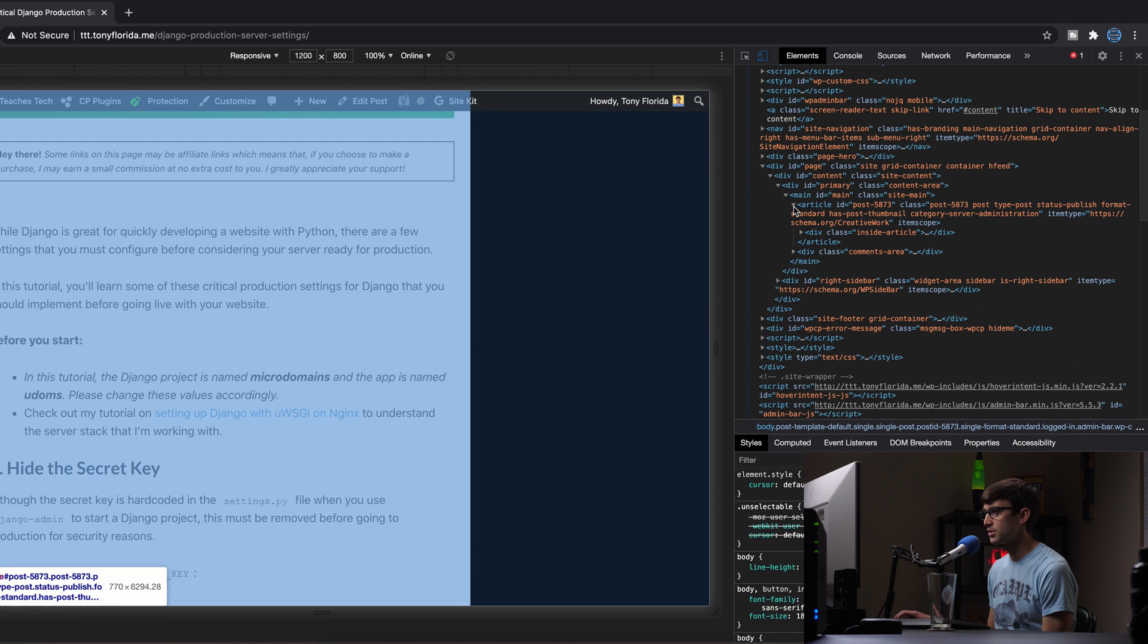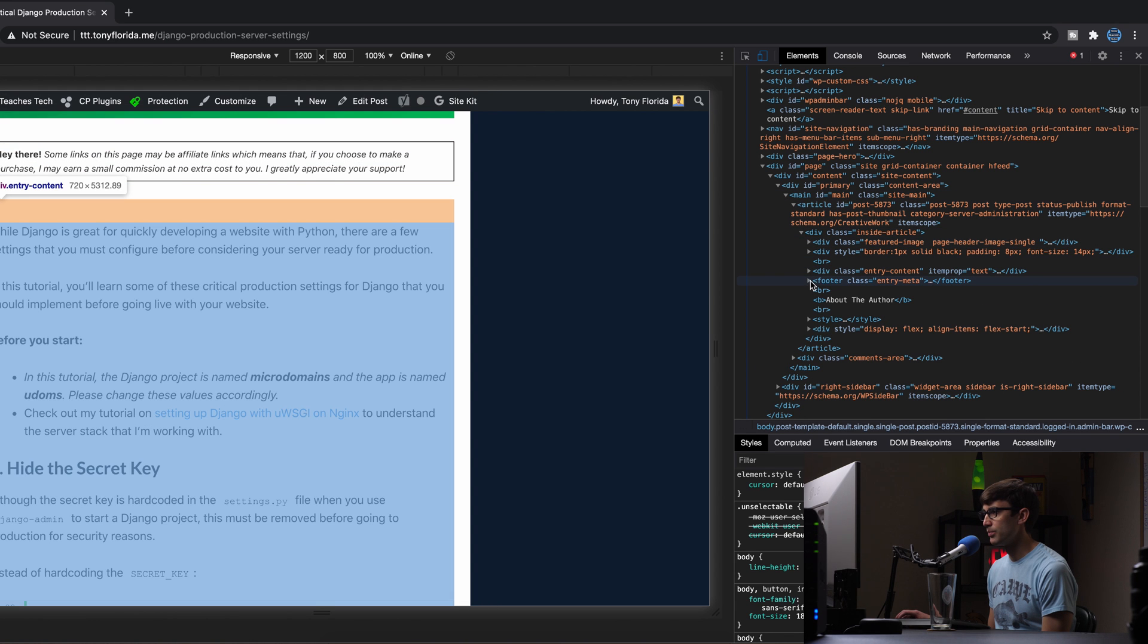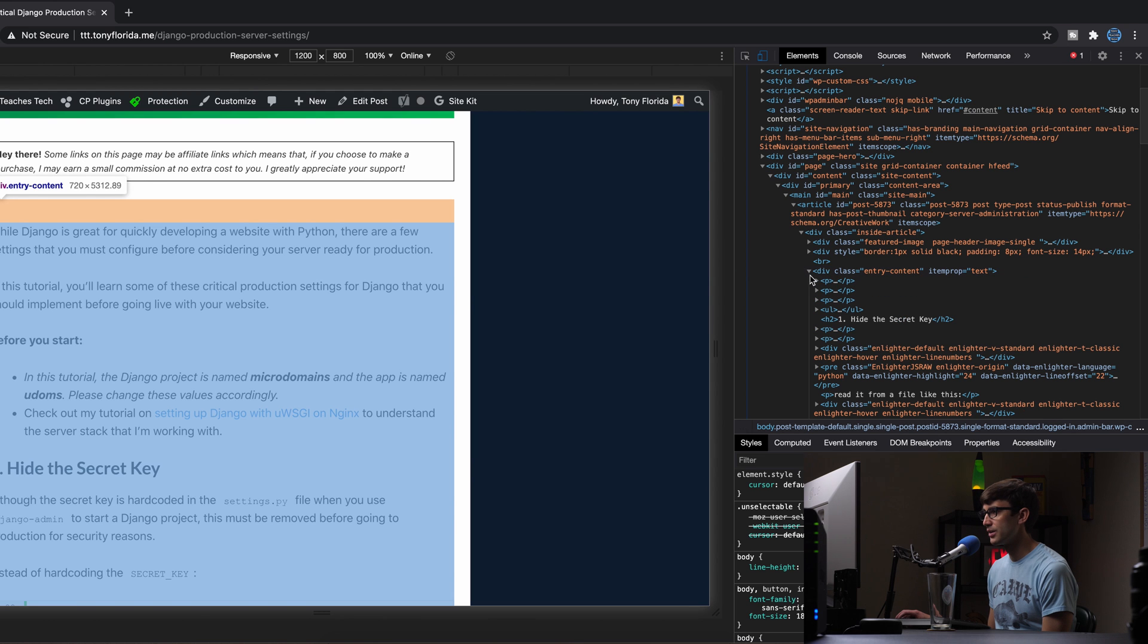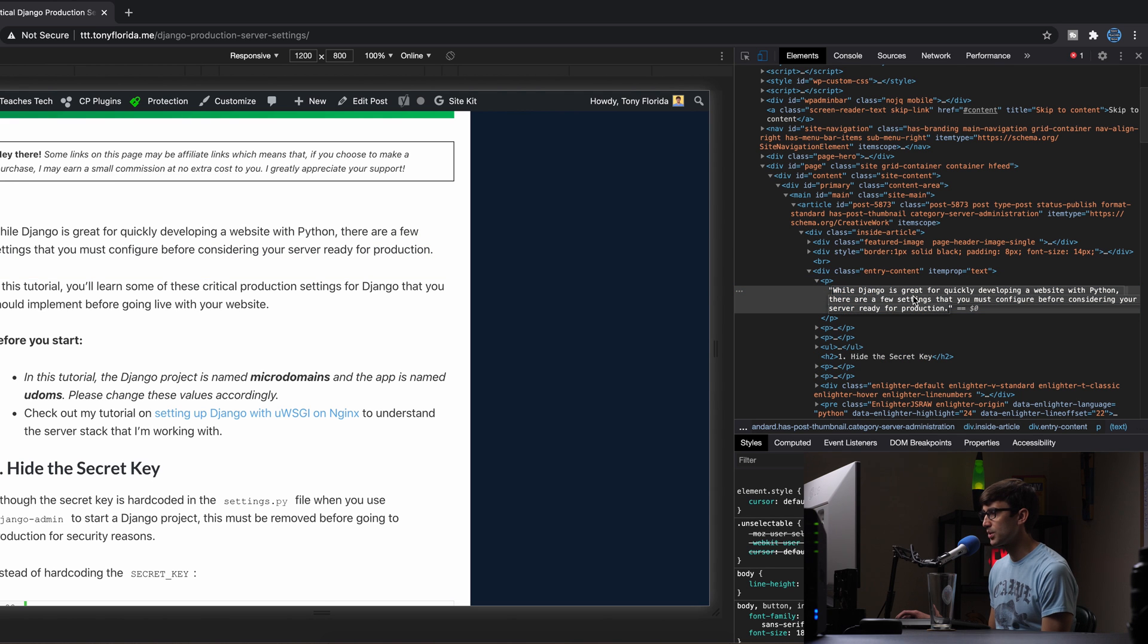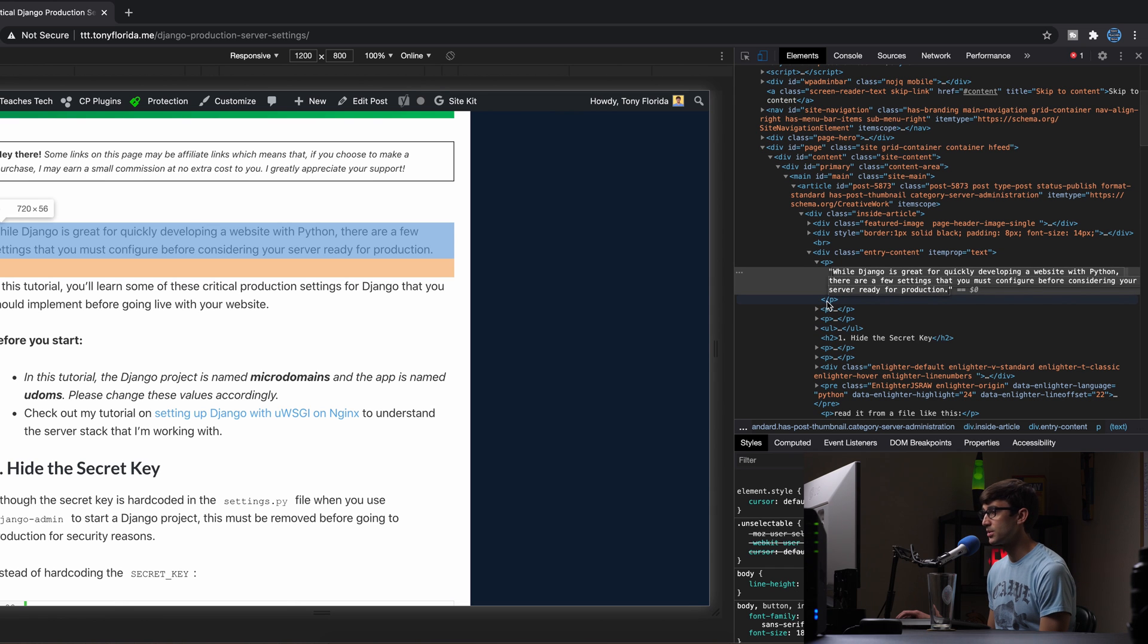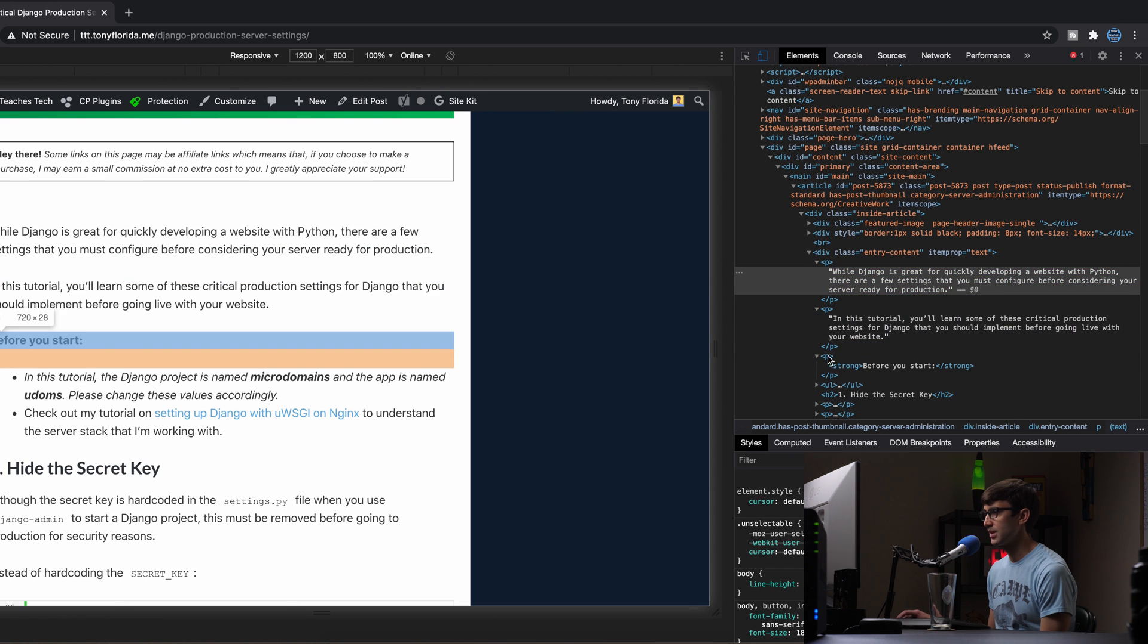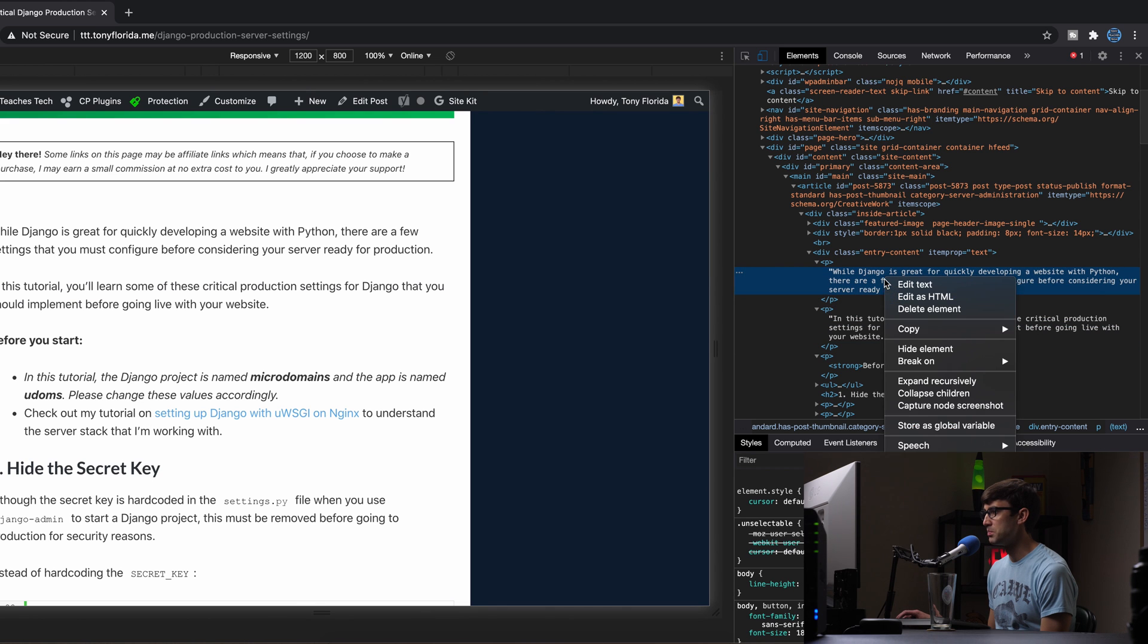Here, here, there we go. We found that first paragraph here. There's the text. While Django is great for quickly developing a website with Python, there are a few settings that you might, that you must configure. Same thing for the next paragraph, same thing for the next paragraph. So what I can do in here is right-click copy, copy the element.